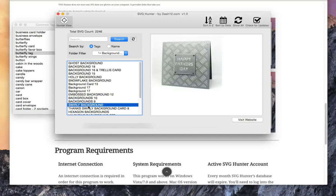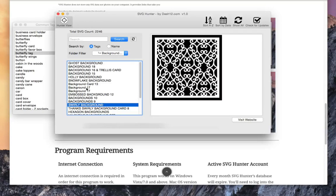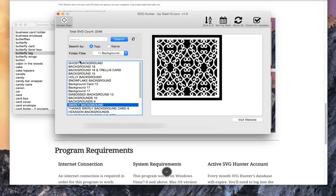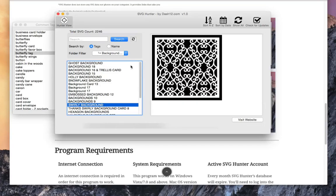All of these that are currently in the SVG Hunter database are free. You'll be taken to their website. All you have to do is click the visit website button and you'll be taken there.